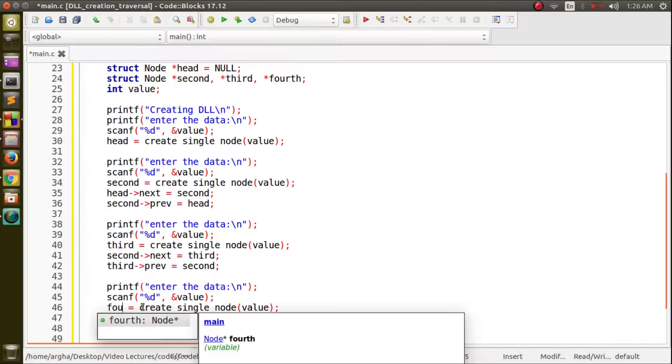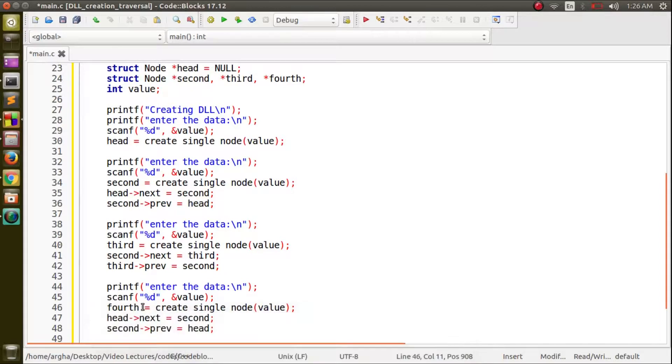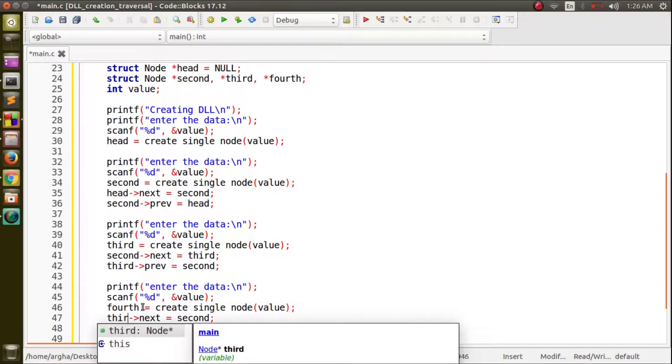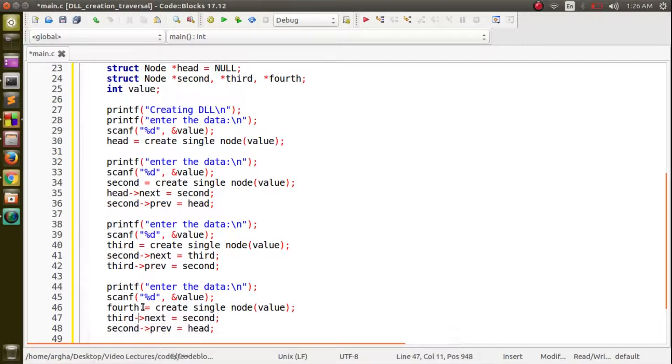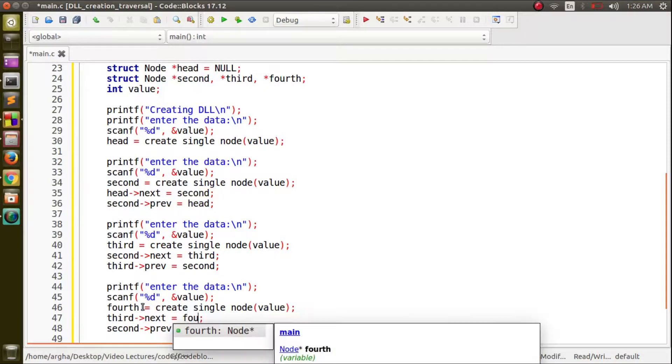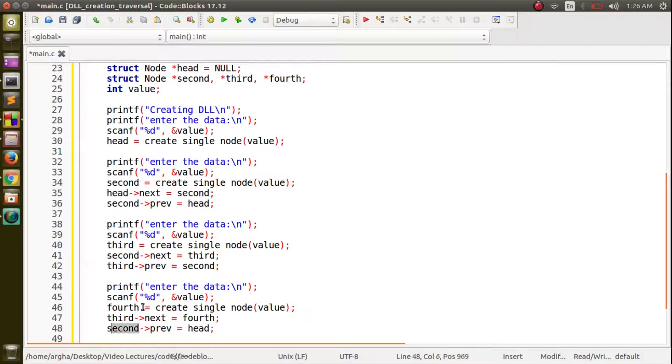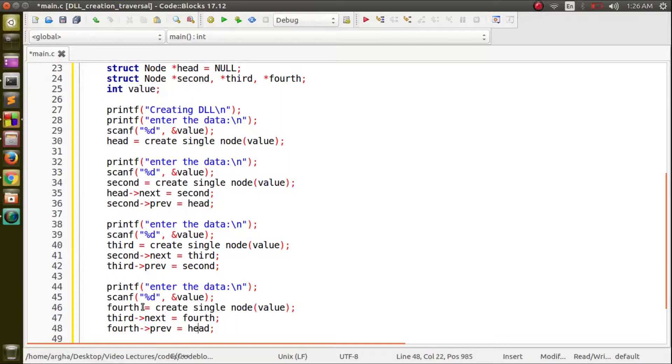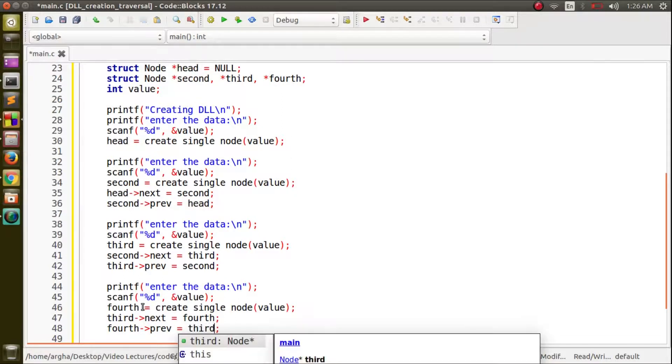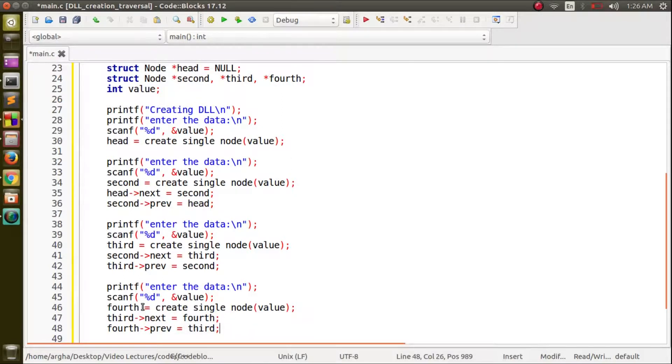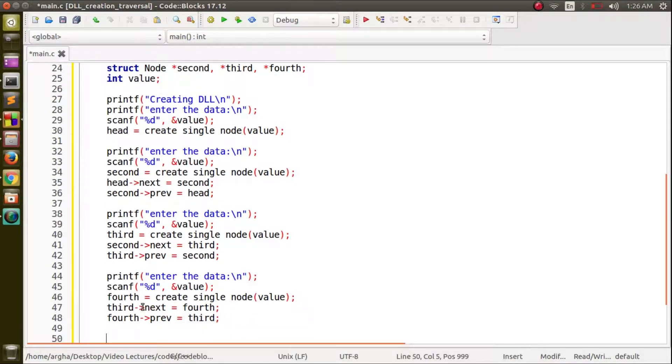Lastly creating the fourth node. Fourth node is going to be the last node. Third node will be pointing to the fourth node and there will be obviously the previous field of the fourth node. Fourth prev would be third. Here the creation of the doubly linked list is completed.